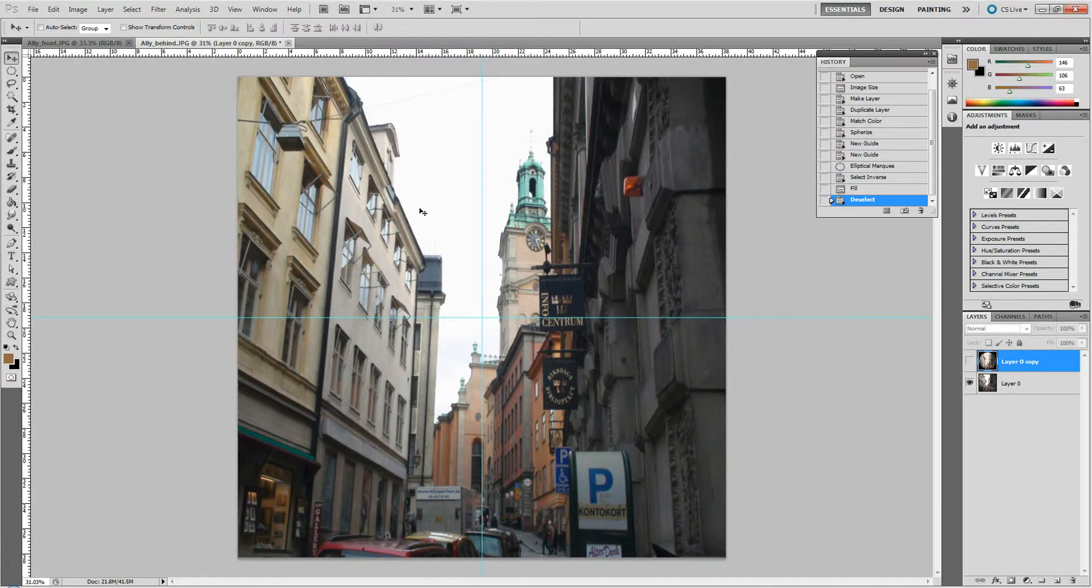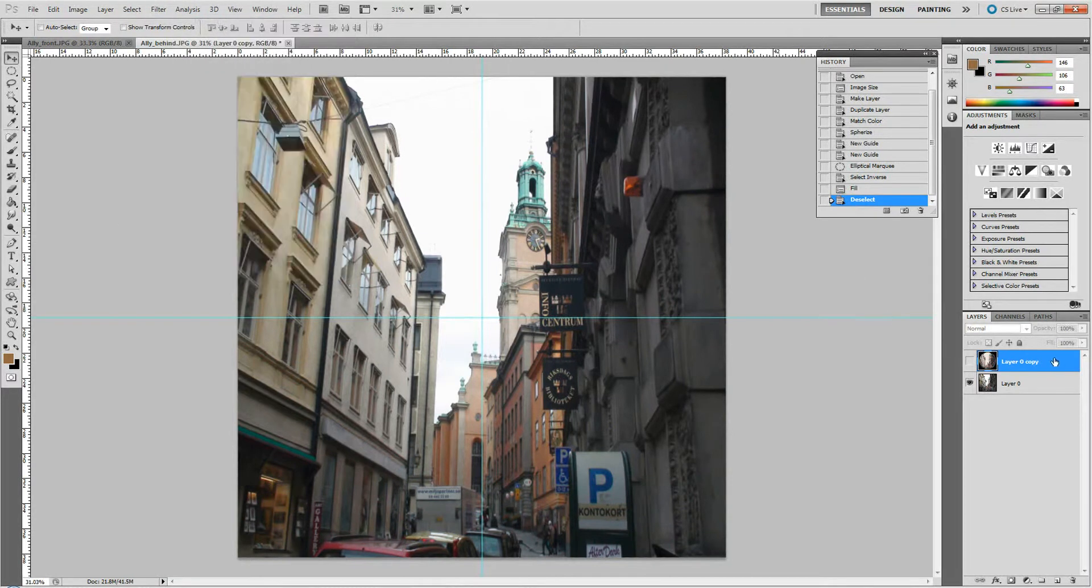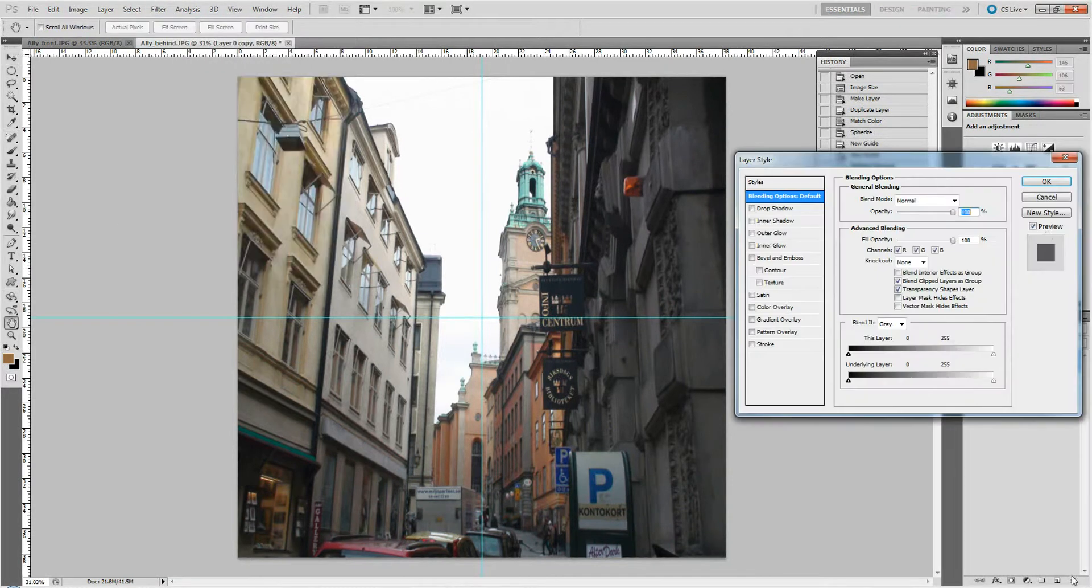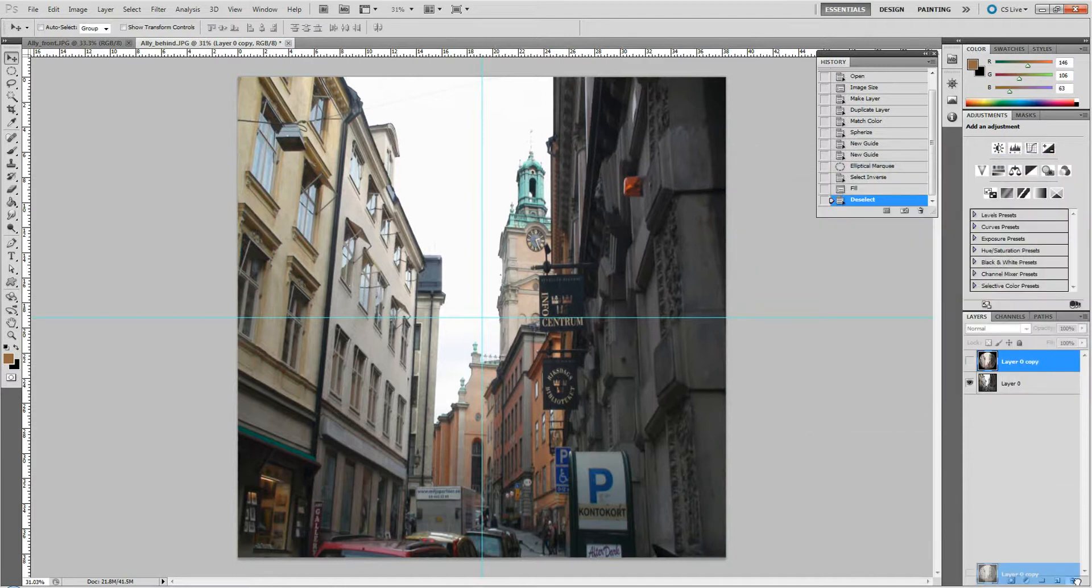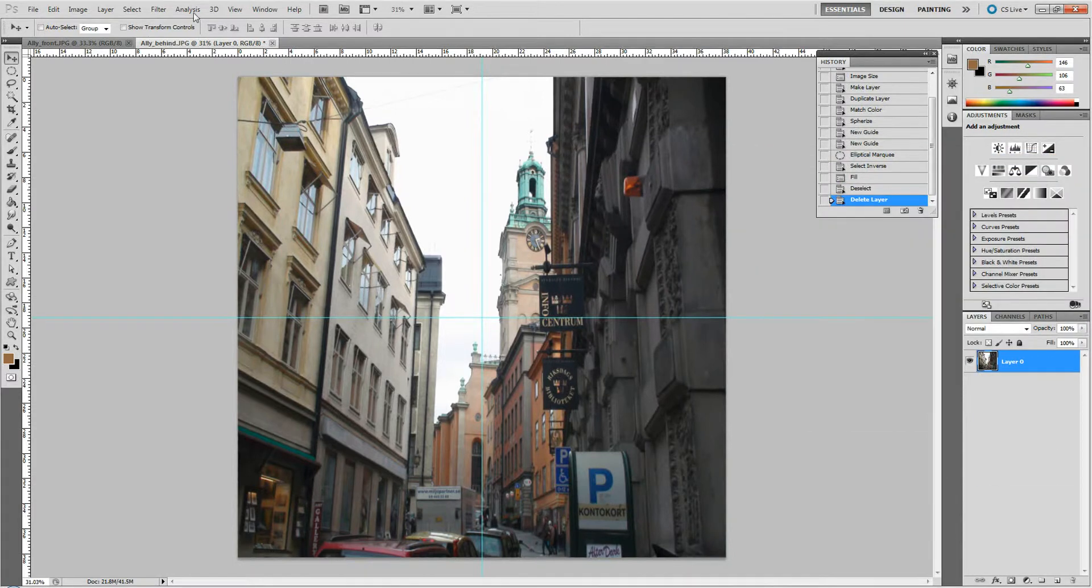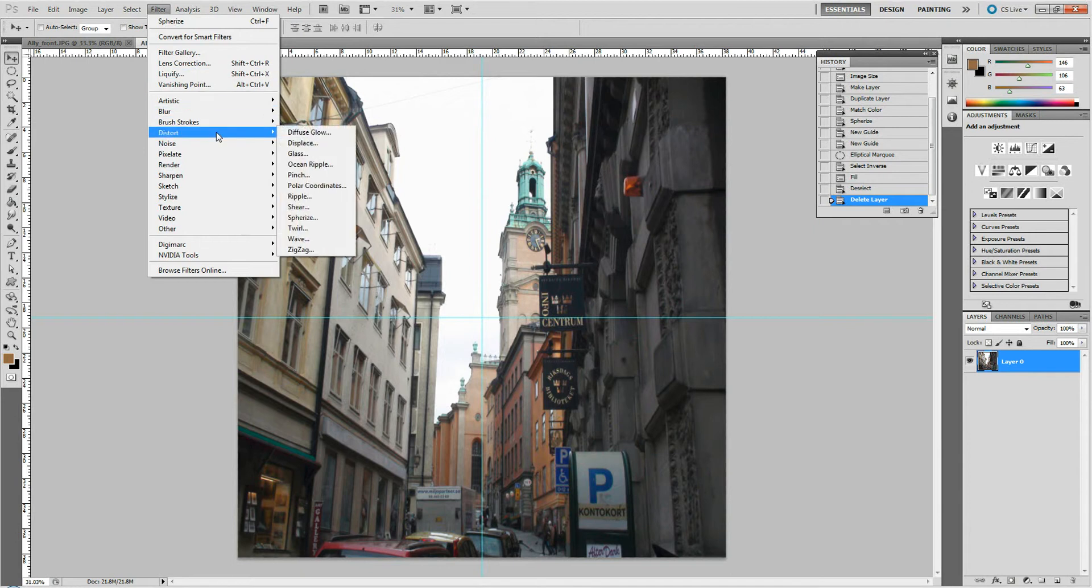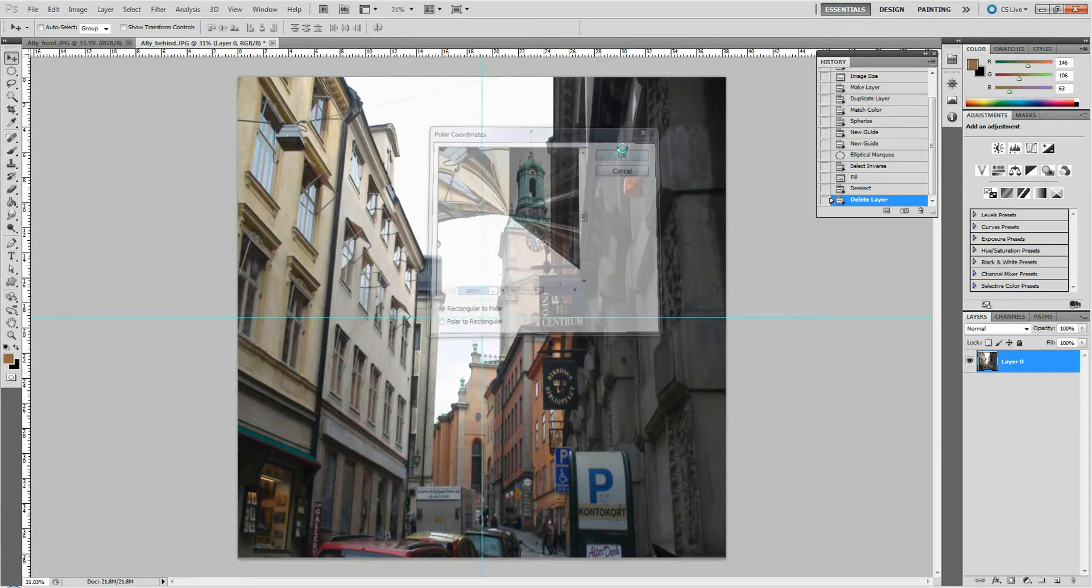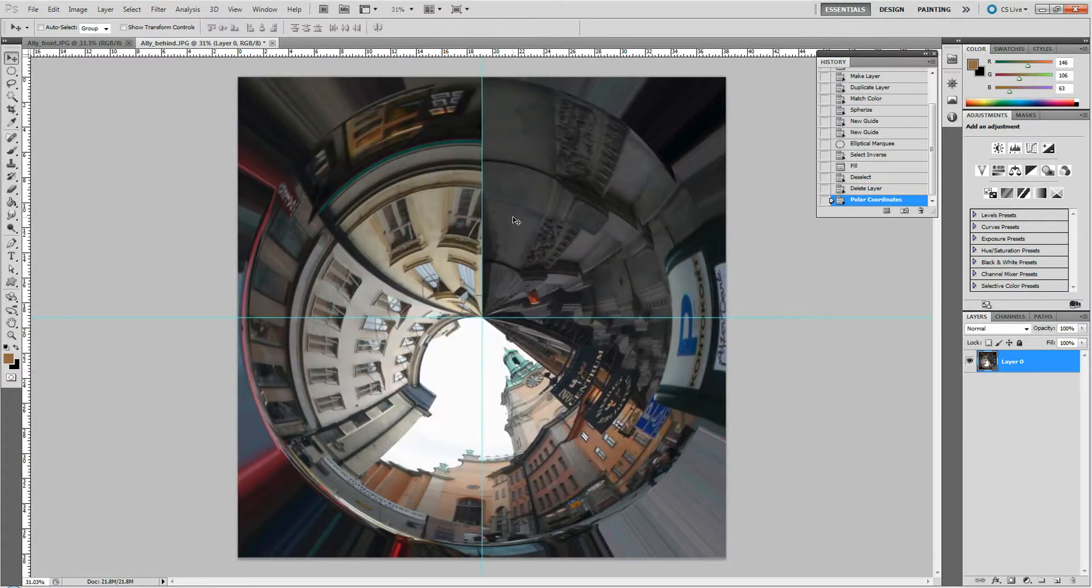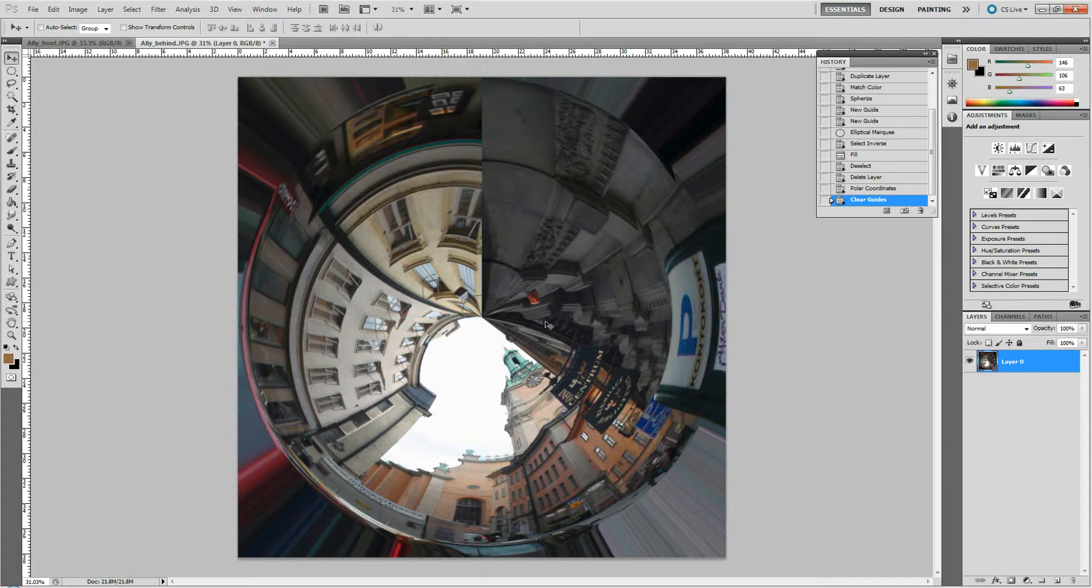So here's our image. If I go... Let me get rid of this right here. So let's go filter... Where is this? Polar coordinates. I'm going to switch this into a spherical map. So we'll go rectangular to polar, say OK. And this is kind of what it looks like as a spherical map. And let me get rid of my guides. You can see right here that we've got these big seams.